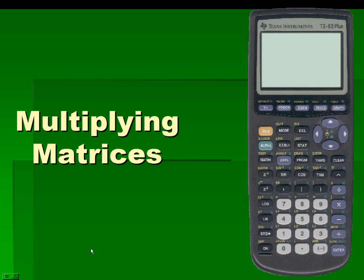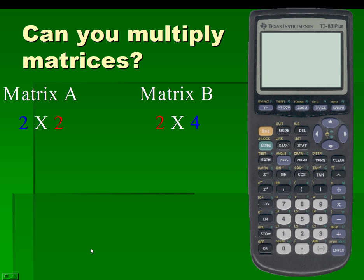Multiplying matrices. Can you multiply matrices? Suppose matrix A has dimensions 2 by 2 while matrix B has dimensions 2 by 4. Can the product A times B be calculated, and if so, what is the dimension of the product?